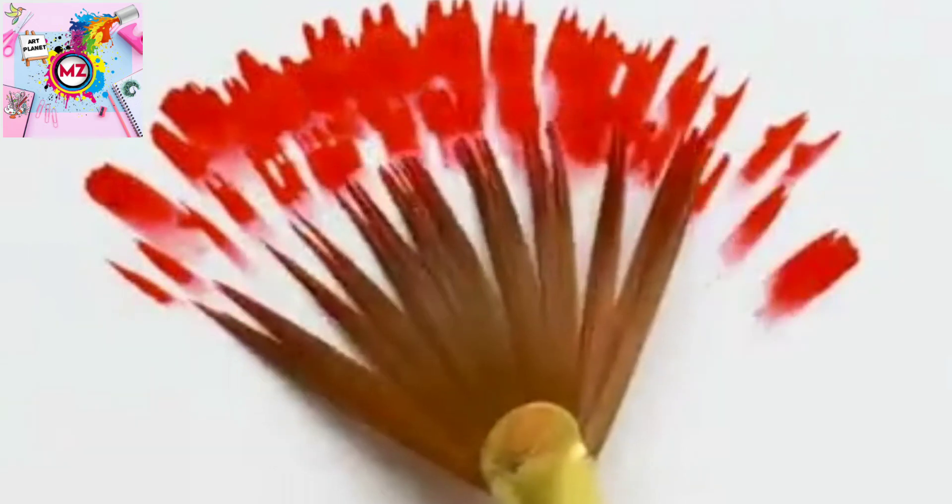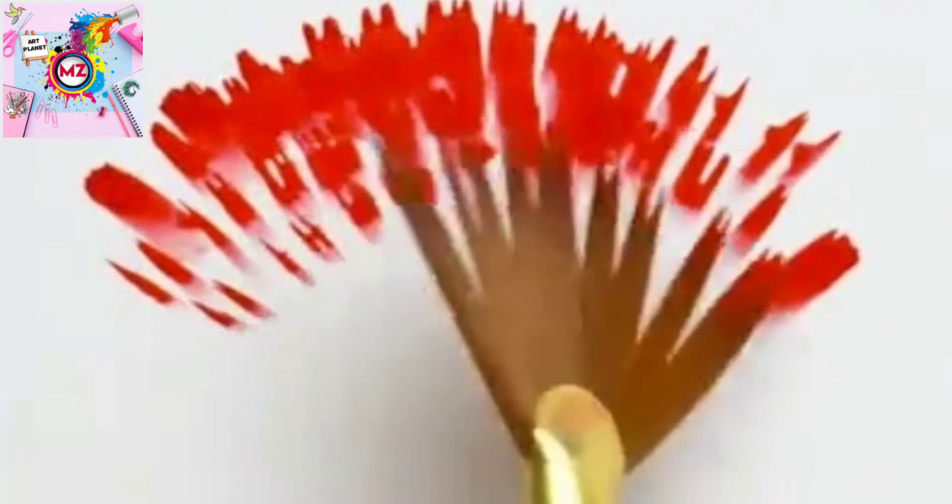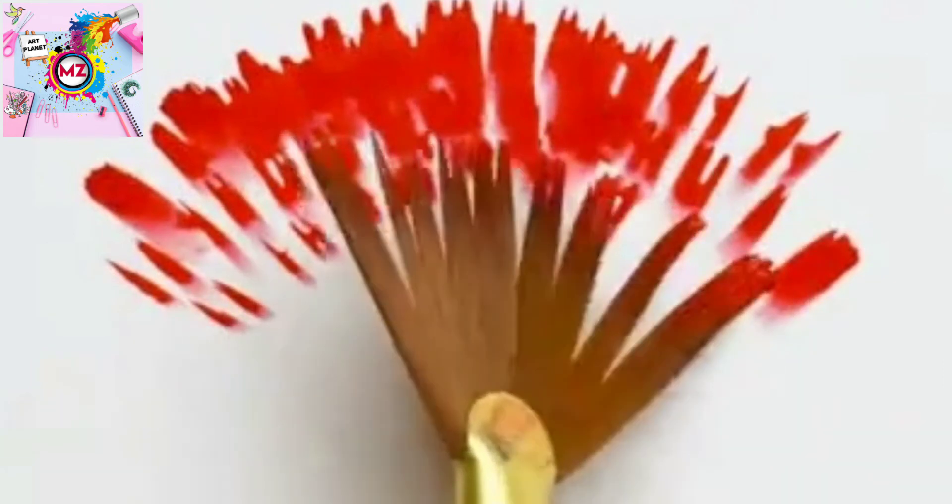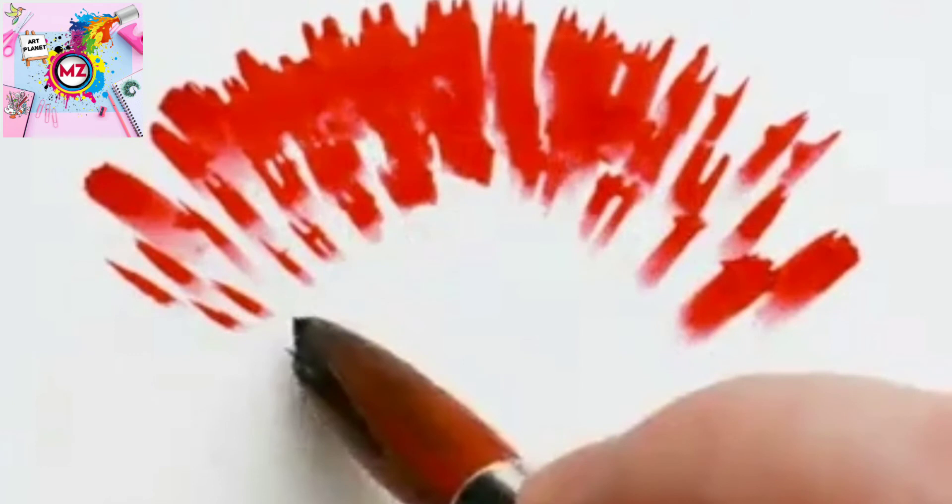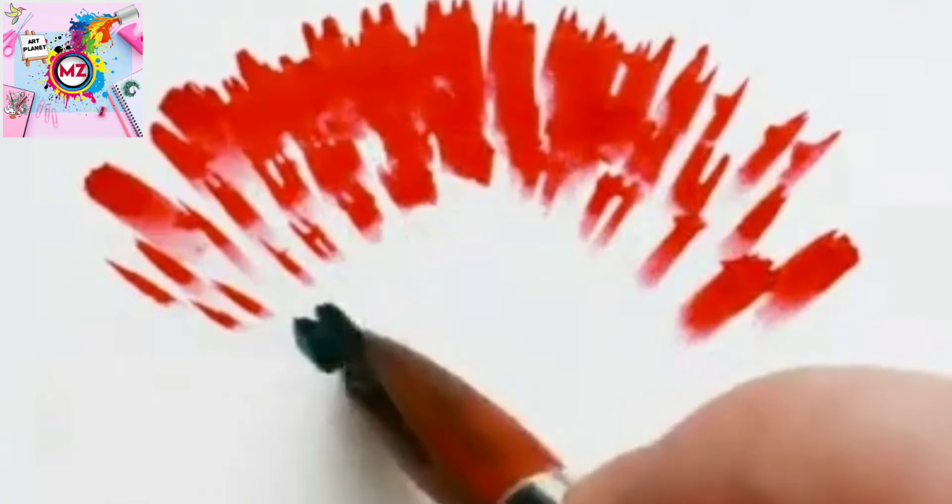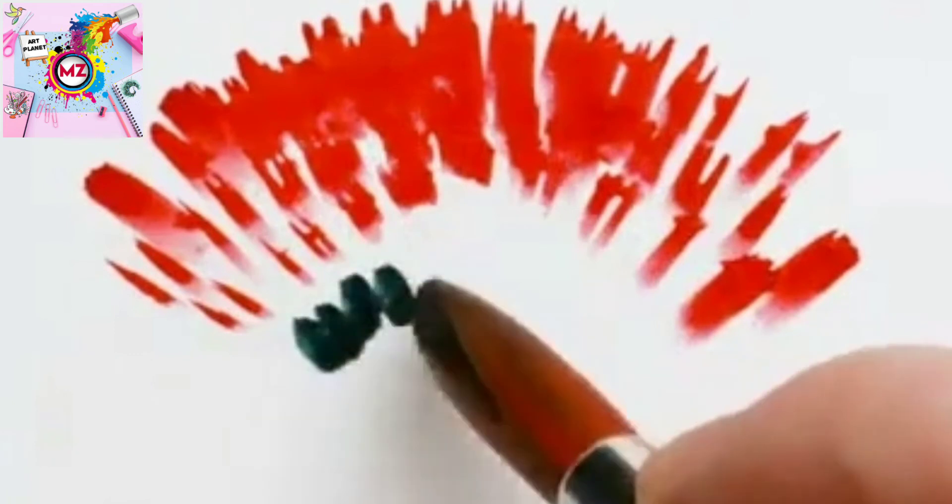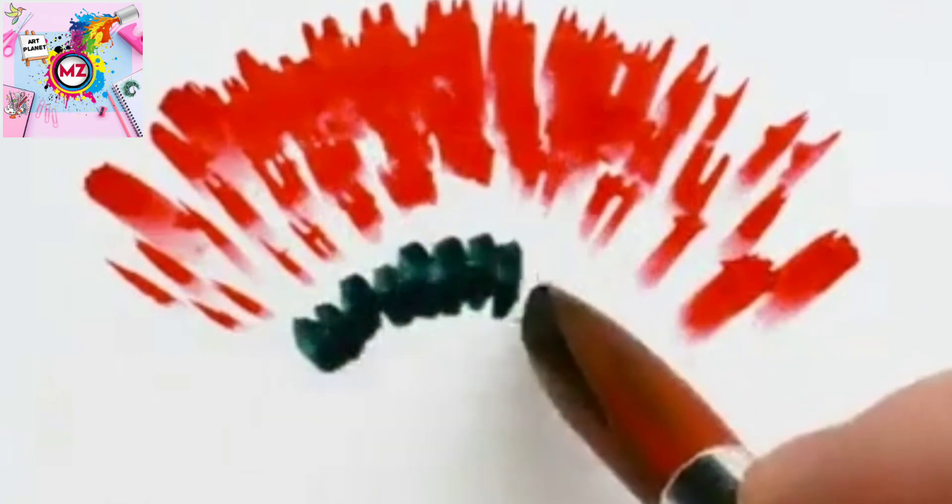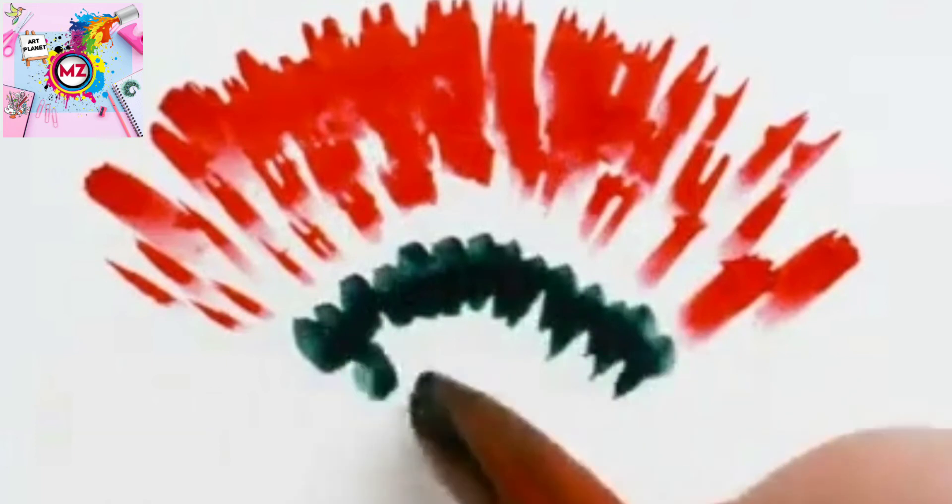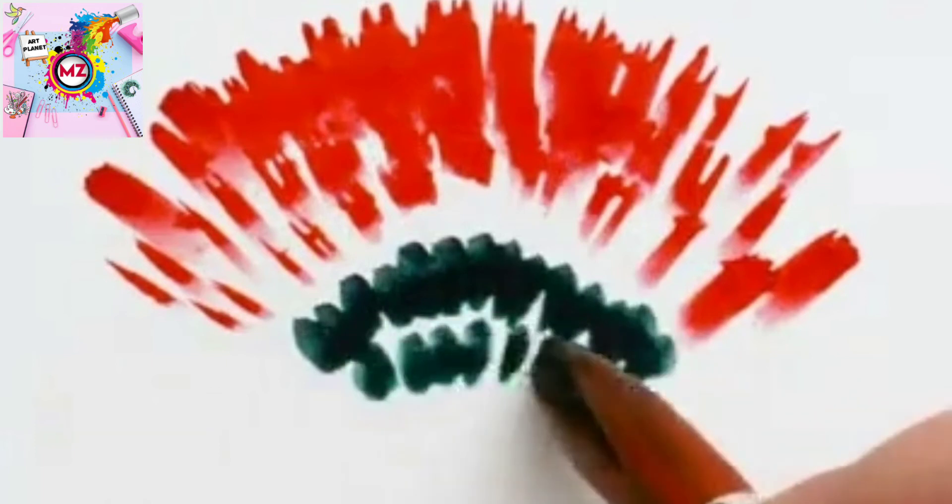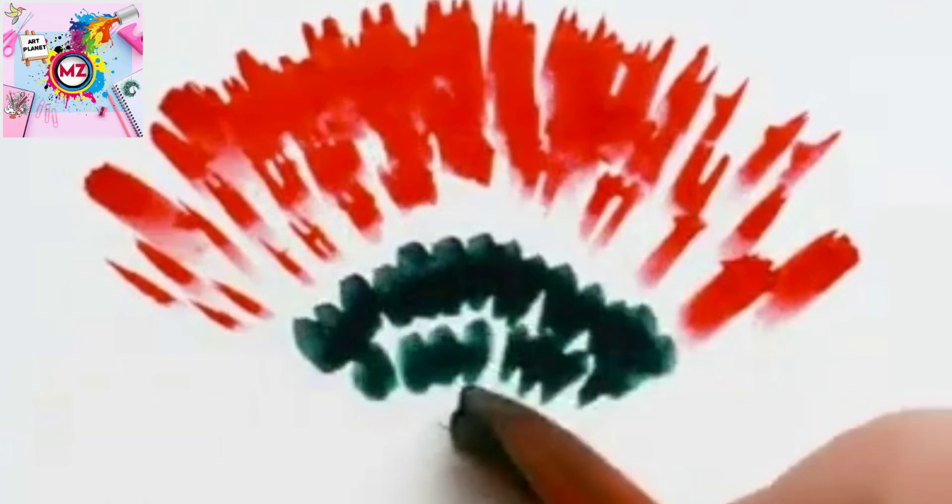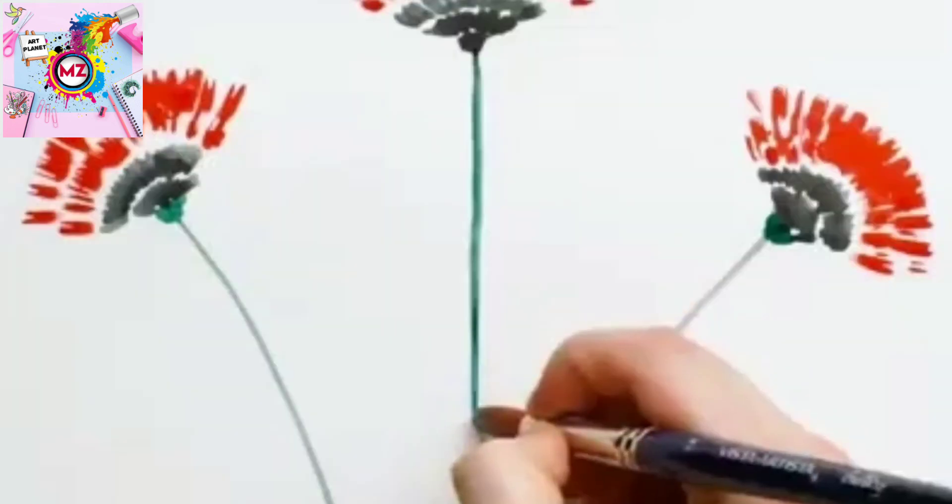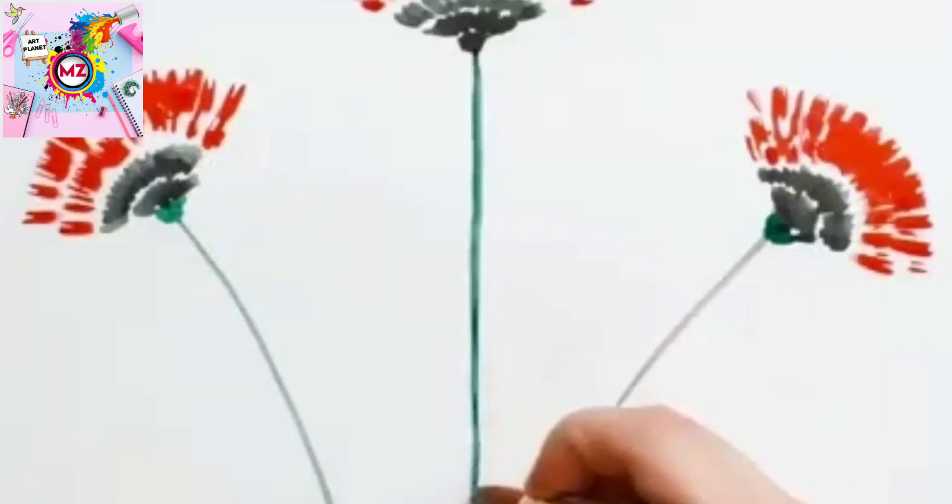And now our painting will be started. We will take another paint and we will draw this structure.